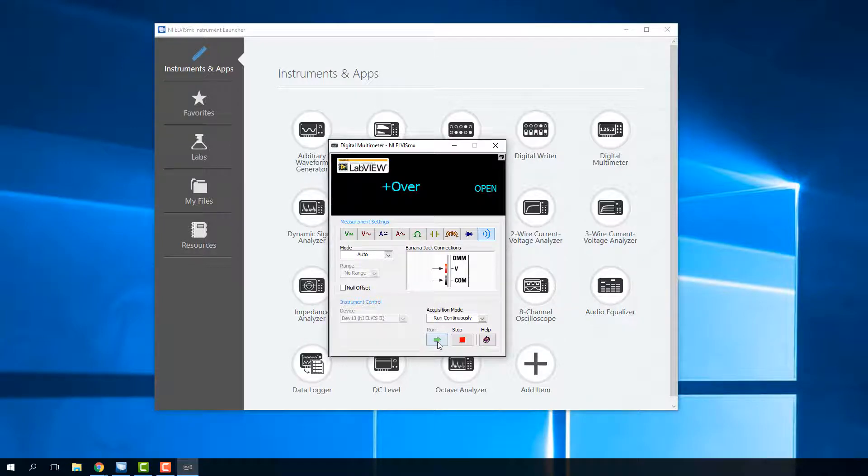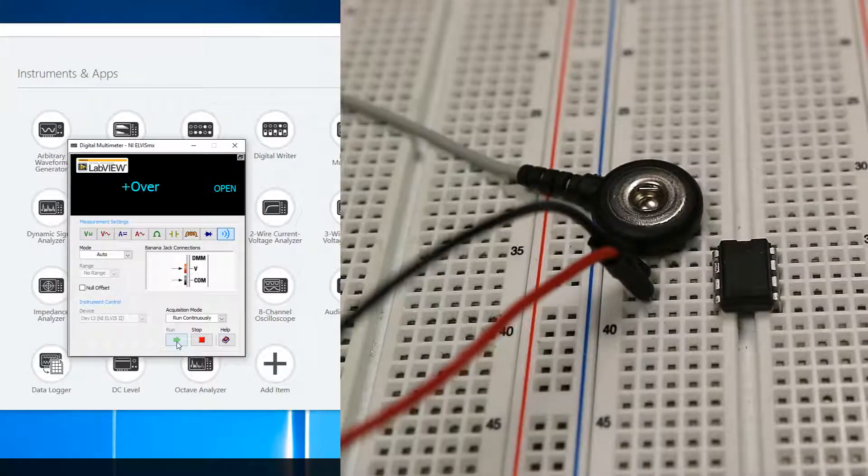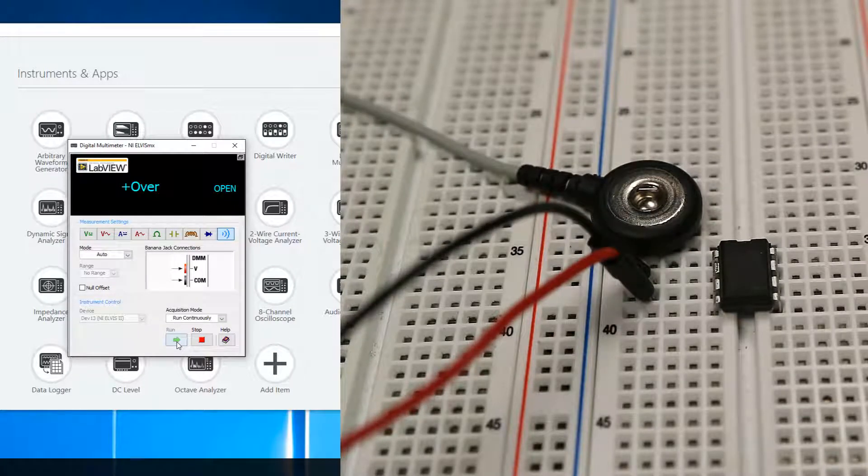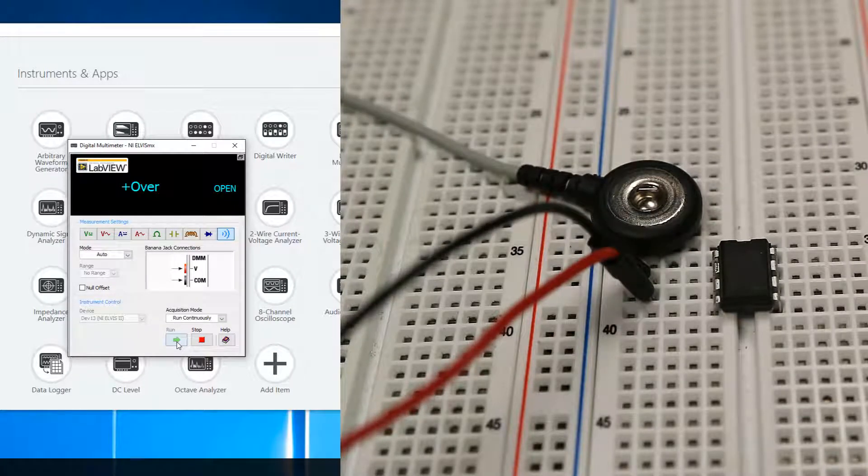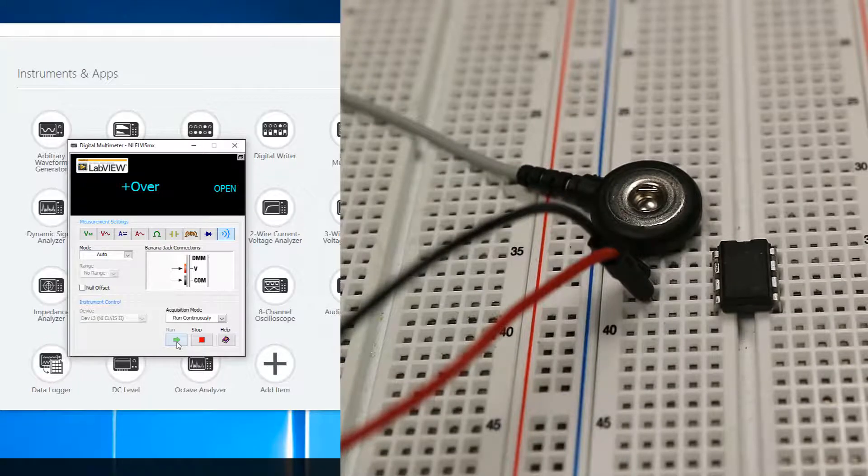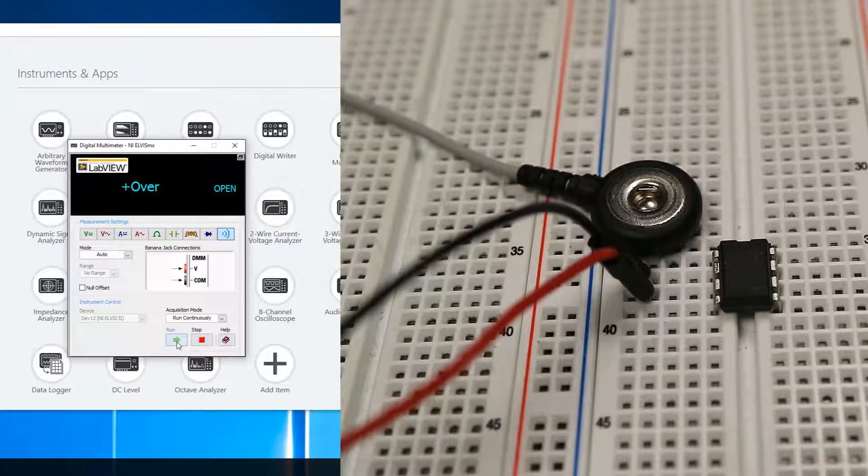That's very simple. One of the things that might be useful for troubleshooting circuits is you can start to figure out where you might have a loose connection or a short or something that's not working correctly. For instance, if I'm trying to figure out if I have a good connection between my electrodes and the actual instrumentation amplifier, I can do that with the continuity tester.